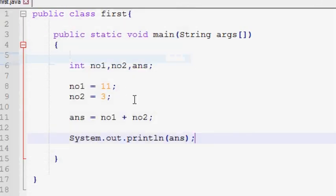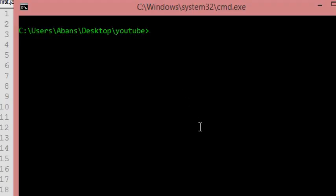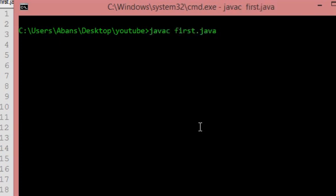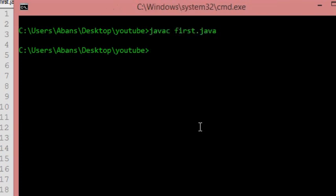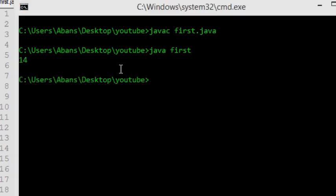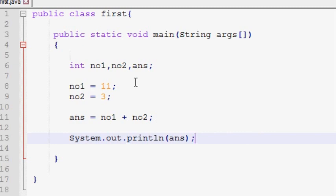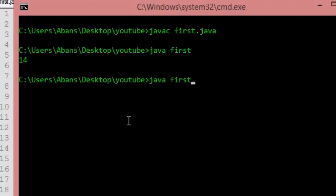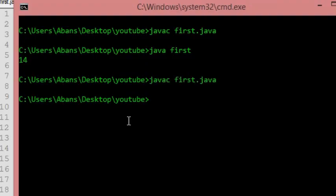Now we will use the command prompt. If you want to use the compiler, you can save. Now we will use the compiler to save. We will use the command prompt. Click on save. Then you will use the command prompt.